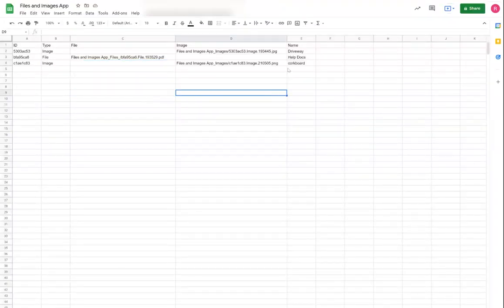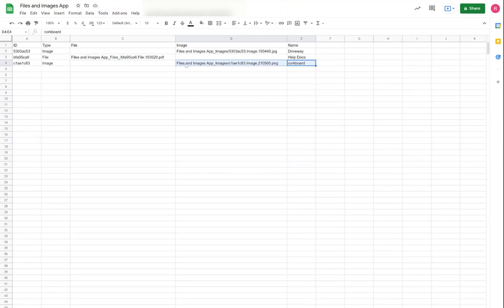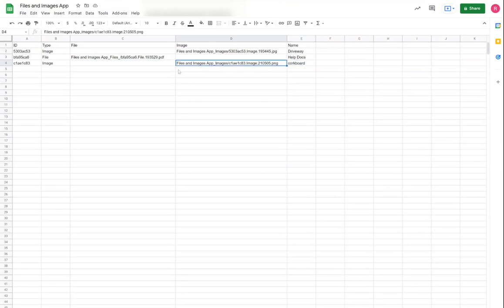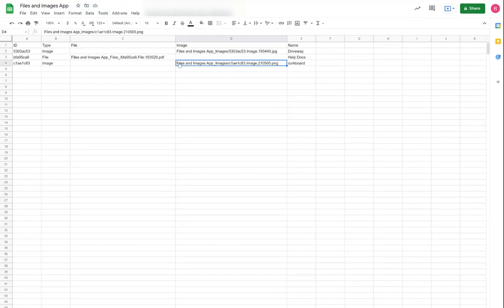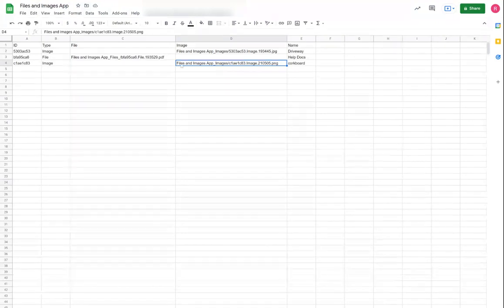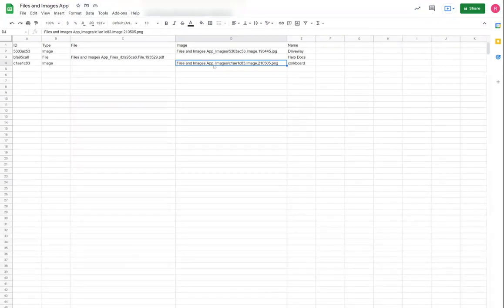We could see that I uploaded this file here that was an image type and the default location to where AppSheet stores a folder is going to be in your root store. And the name of the folder is going to be the name of your app...